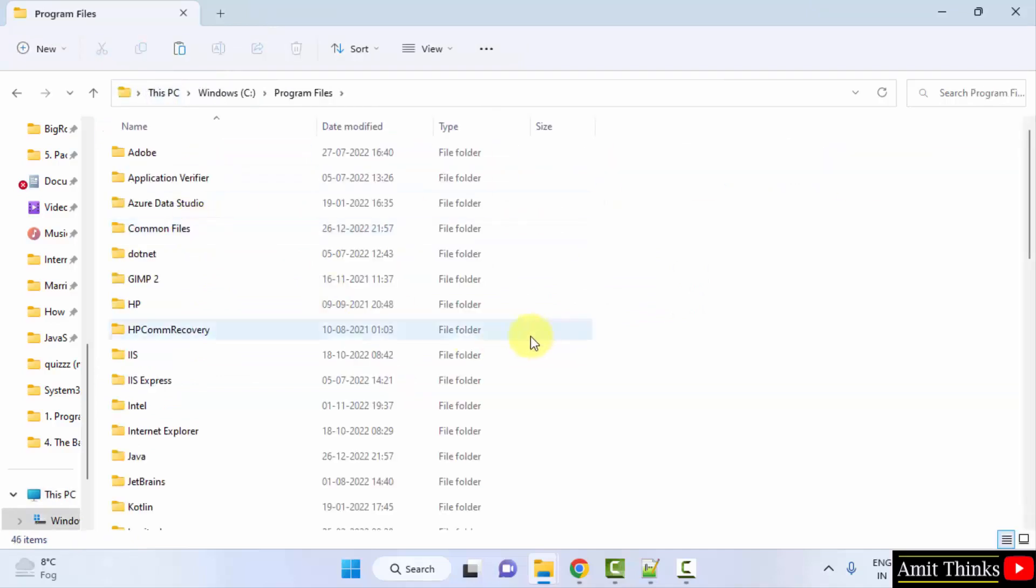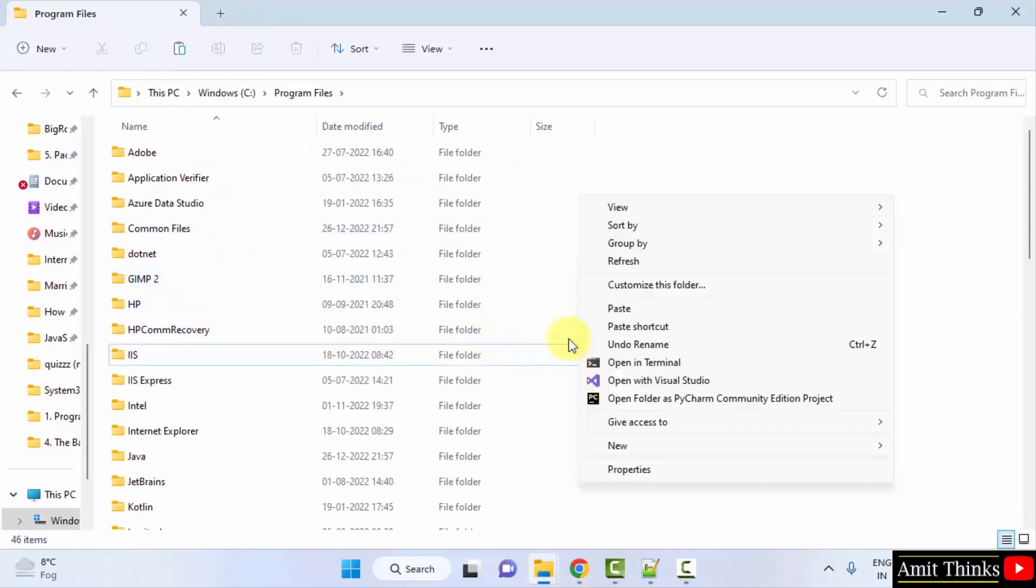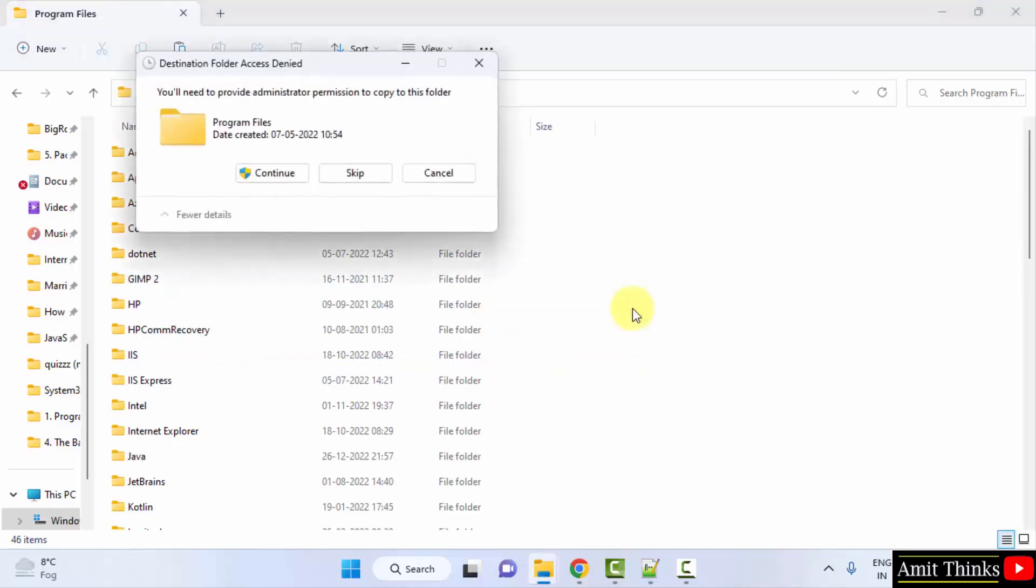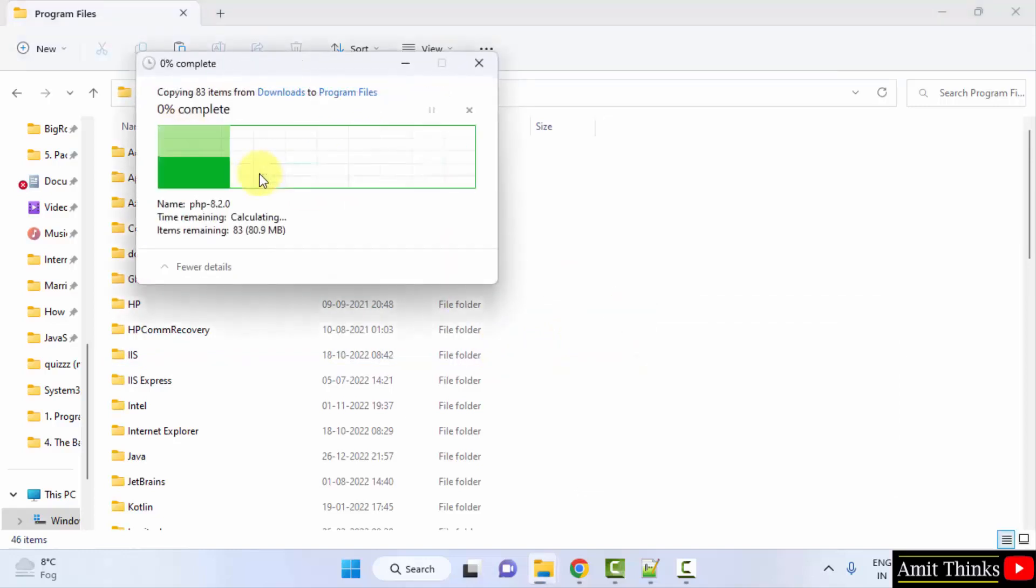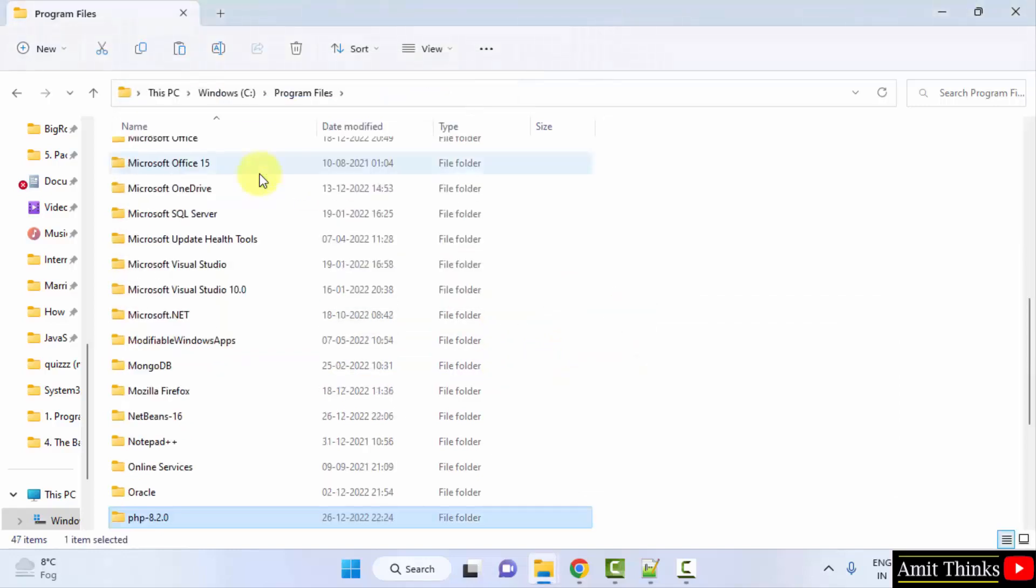And right click and paste the same file. Click on paste, continue, allow it because it's our admin drive.